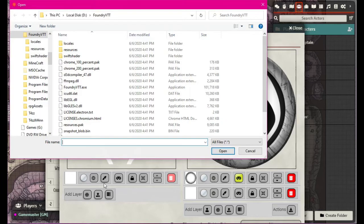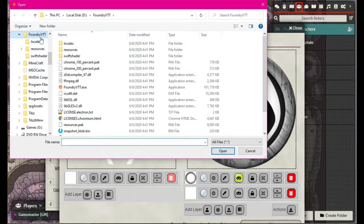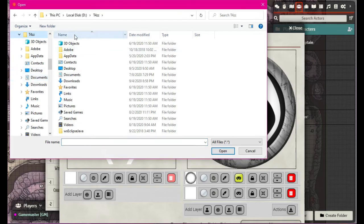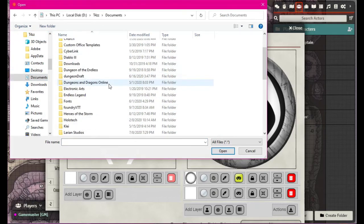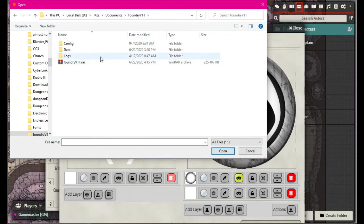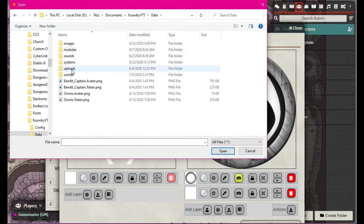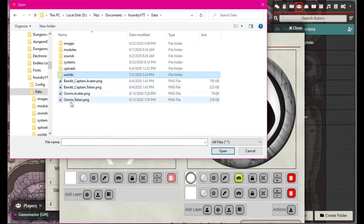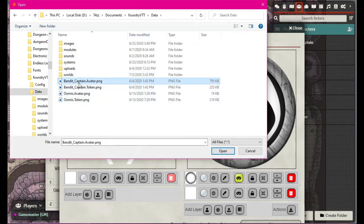Maybe we need to add a layer and upload from our computer. Now we have to find it. Going to PC, TAS Documents, Foundry data — it's right there actually. Let's do the avatar.